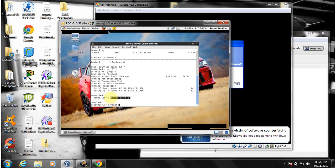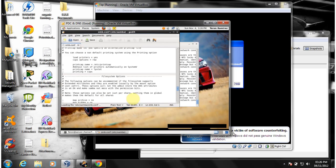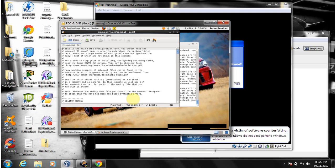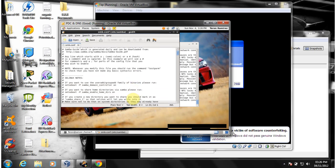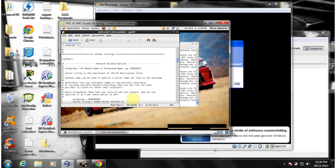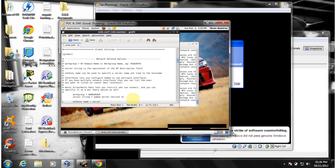The version installed is 3.5. Now I'm going to edit the Samba config file. I'm going to do a very basic minimal configuration of a PDC — not going to do any roaming profiles or anything. I'm simply going to allow users to log into the domain.